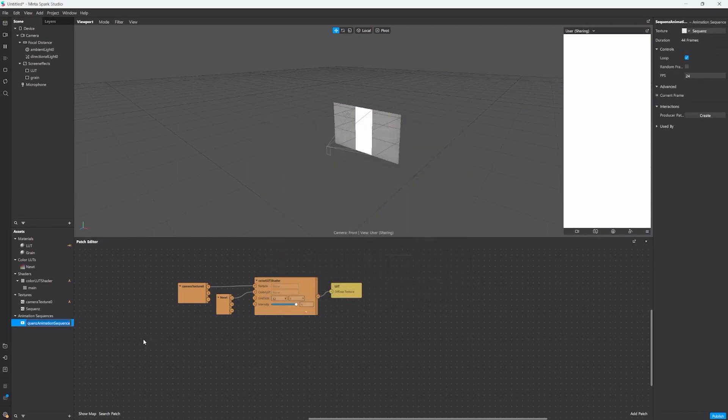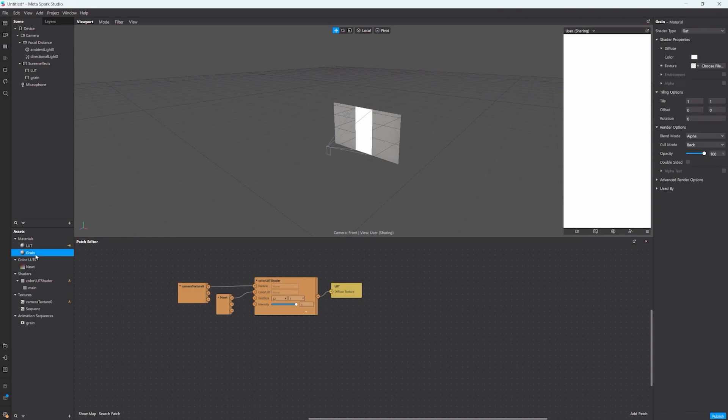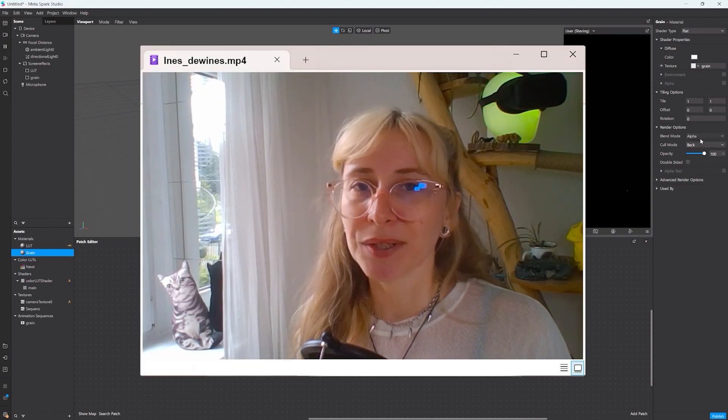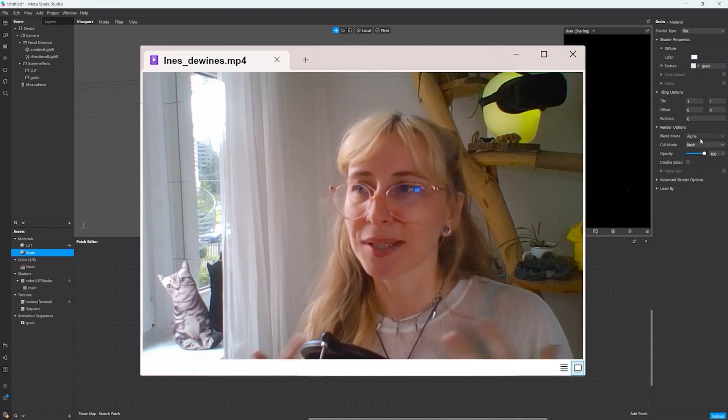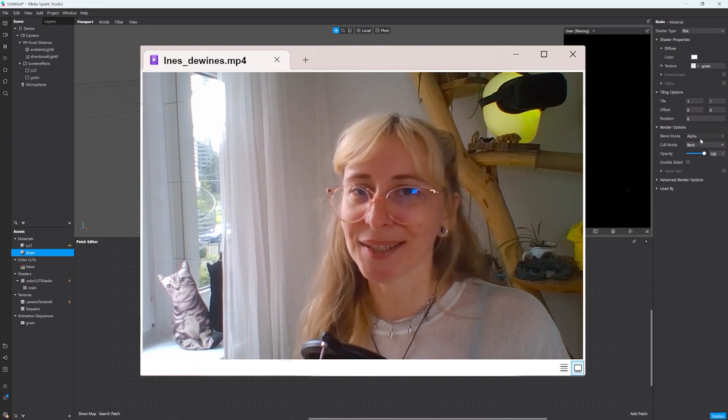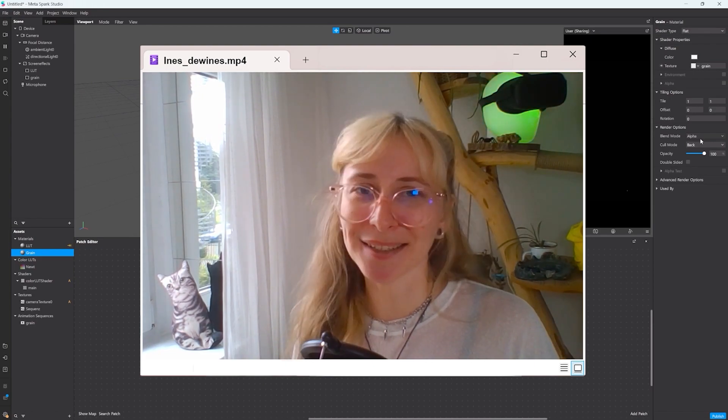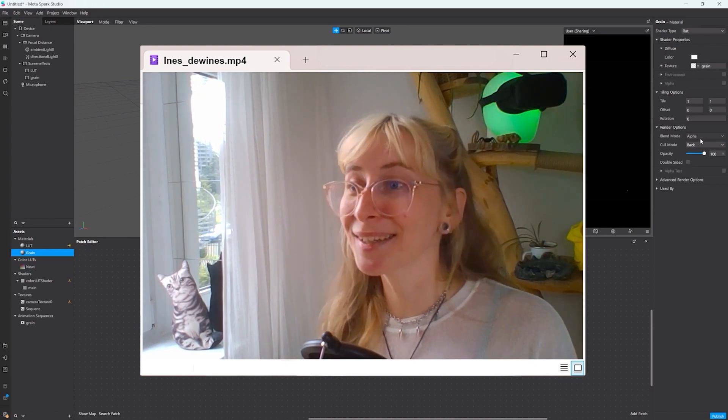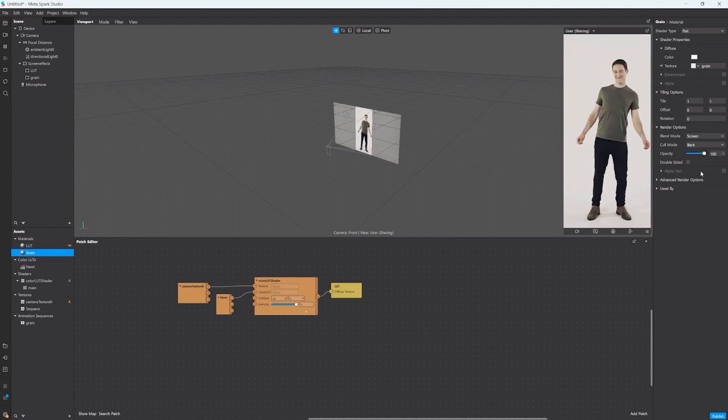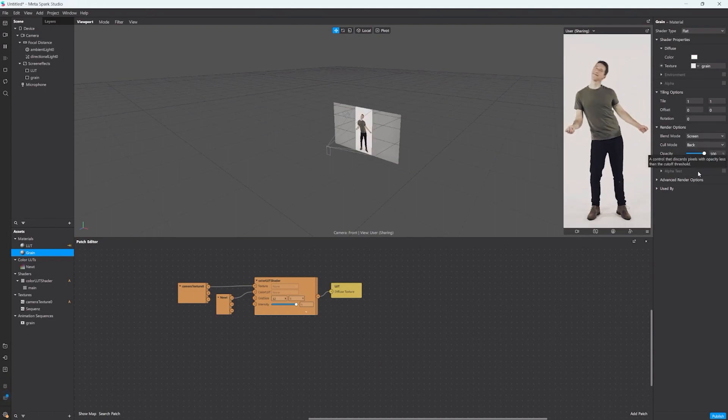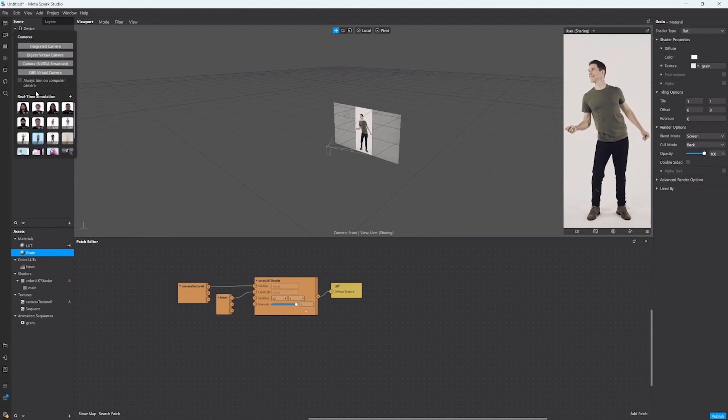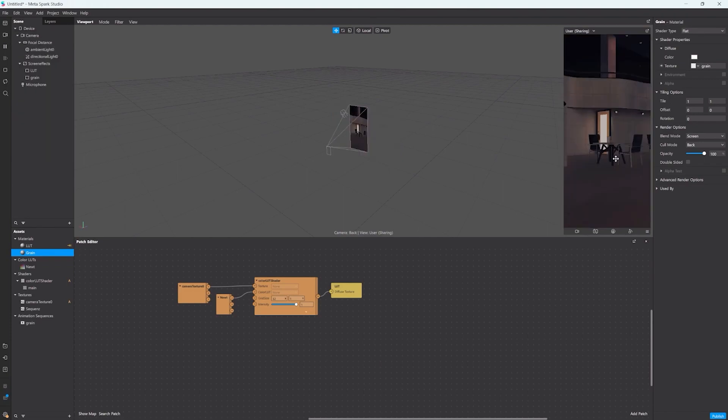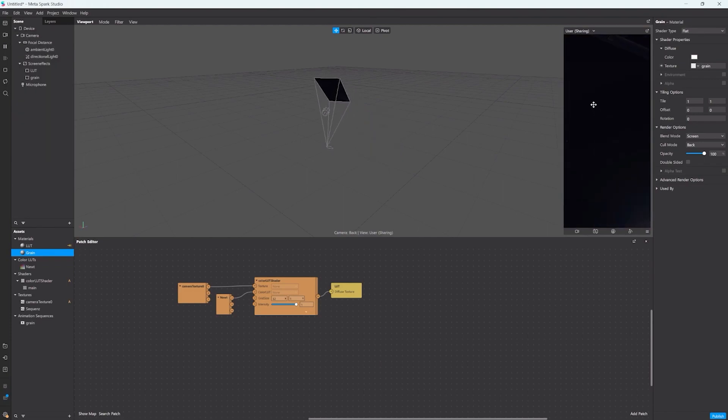Now I select the grain material and set the grain image sequence as a texture. You notice our screen is black now which makes total sense because our texture is black. But if we change the blend mode to screen you can see that only the white little speckles will remain and all the black pixels will be transparent.